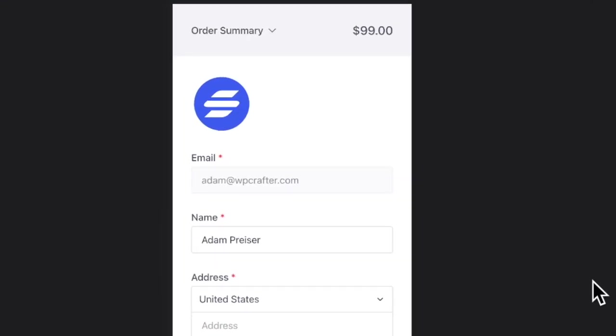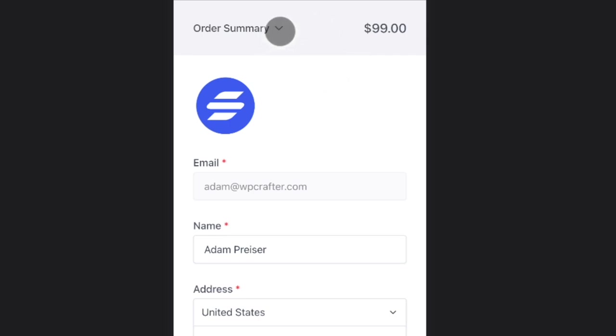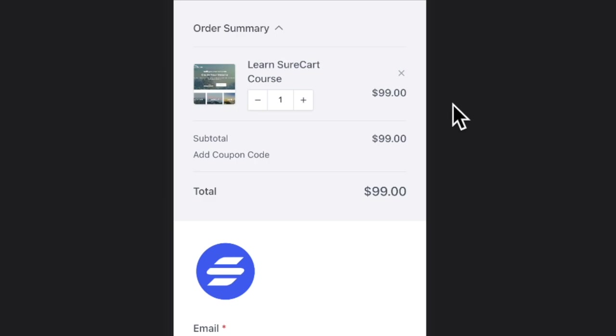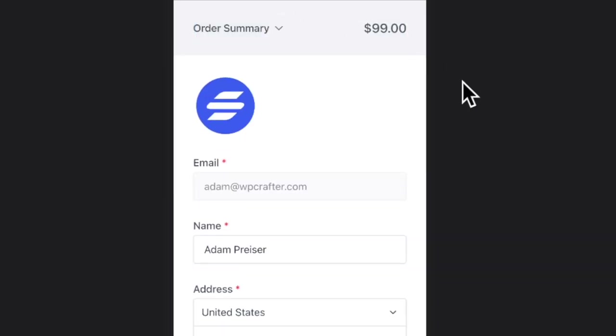With that, we've added a brand new mobile order summary. As you can see, it collapses and is there on the top. And you could just click right here to expand to see everything that's in that order summary. This is going to be great for mobile buyers.